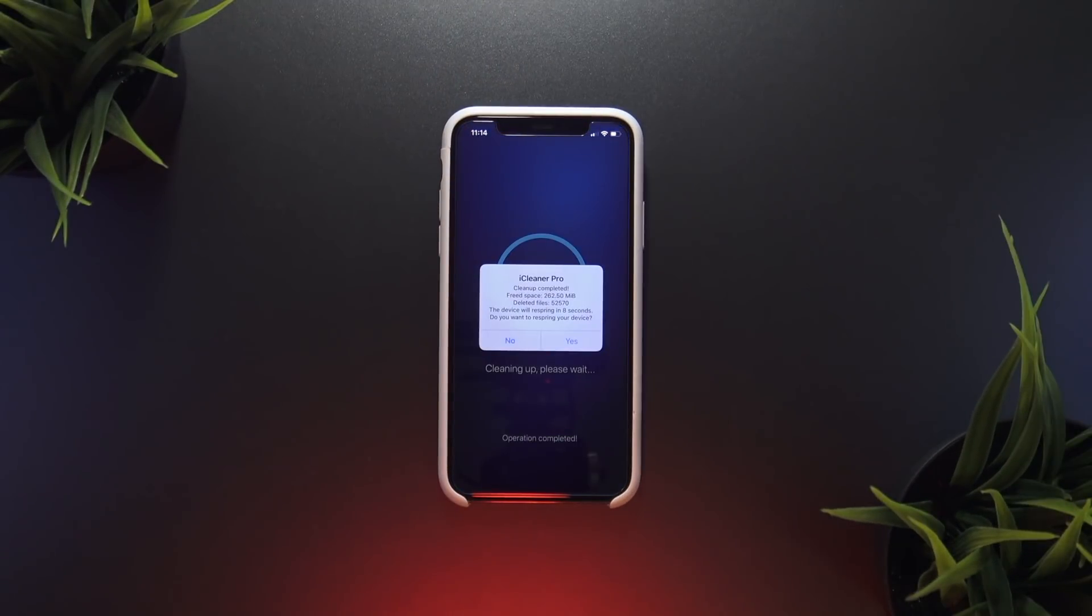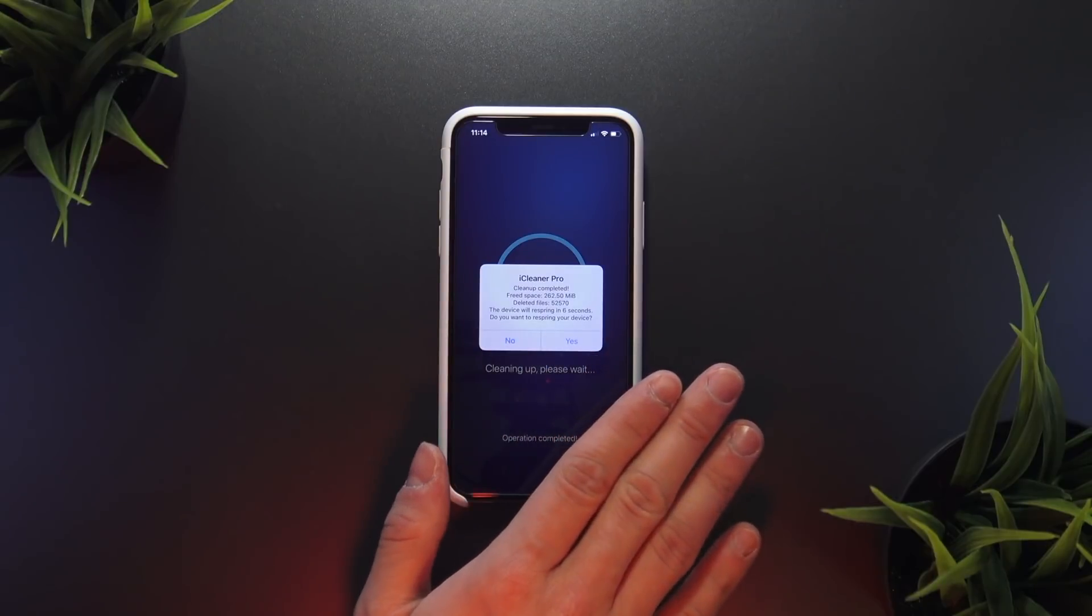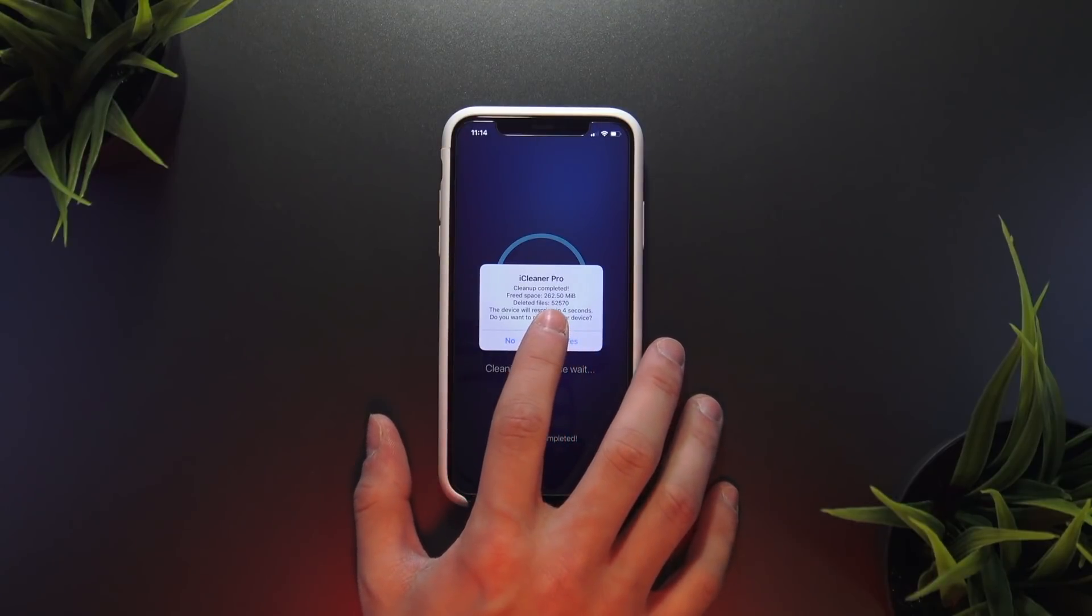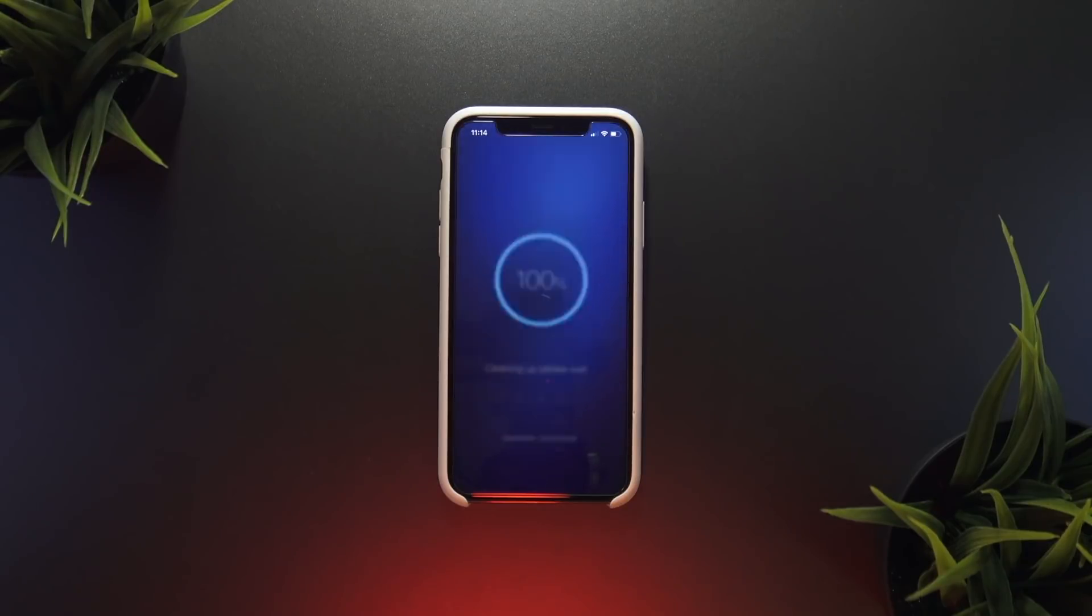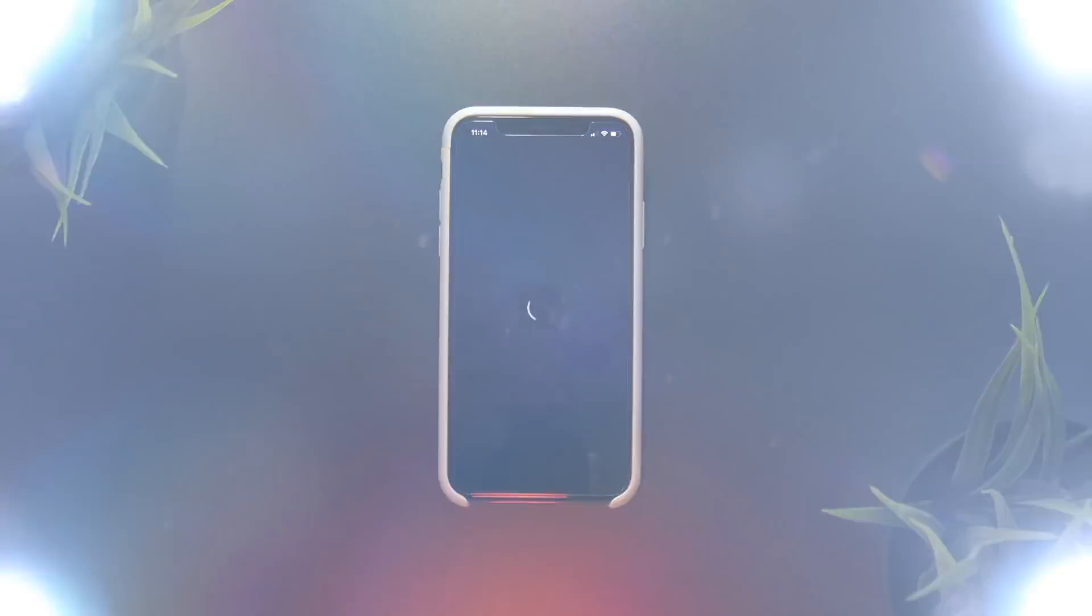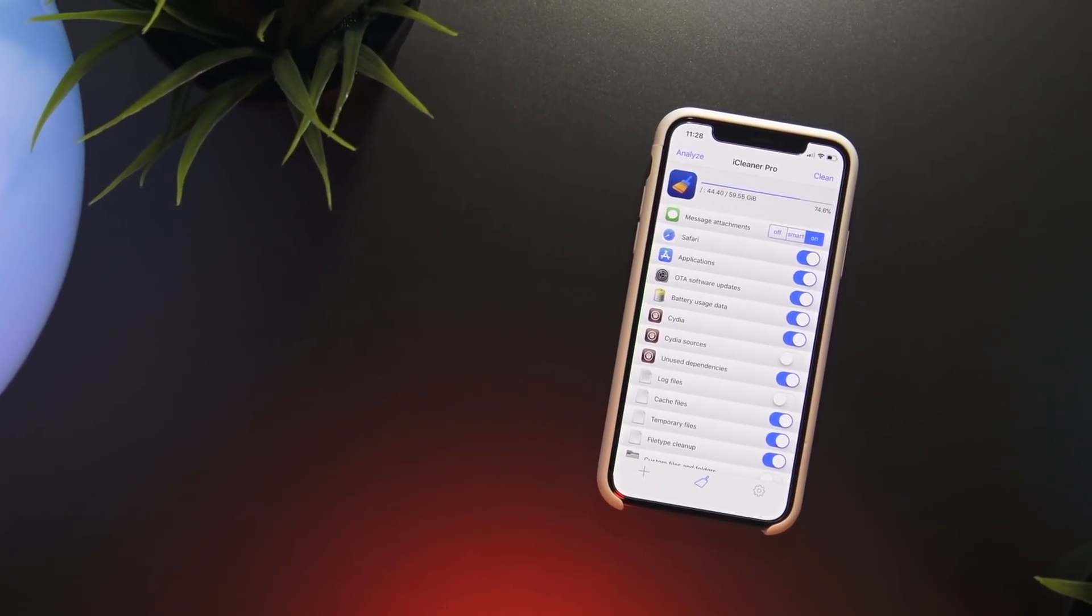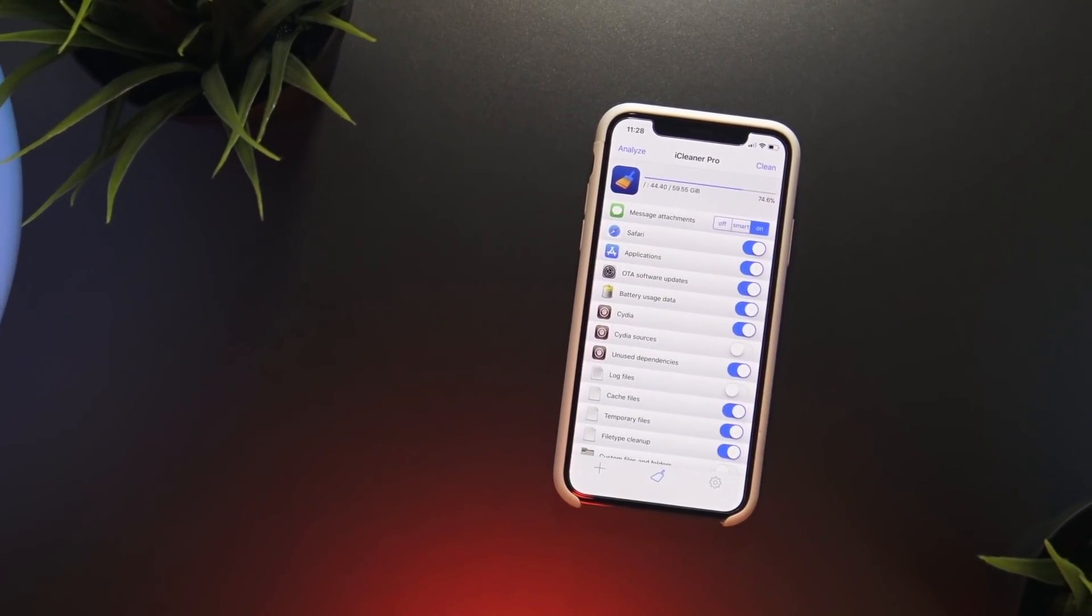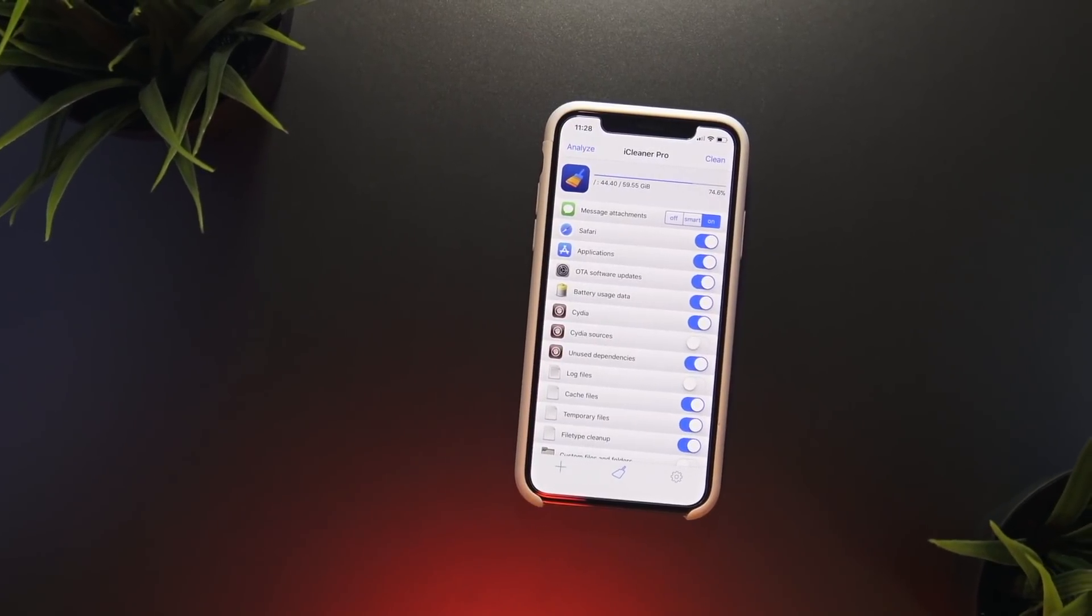In my case it looks like it's cleared 262 megabytes of data from my phone. In any case, once iCleaner has finished it's going to do a quick respring. So in my case, probably because I just ran iCleaner there wasn't too much to clean up, but the first time I ran this it ended up clearing about four gigabytes of space.